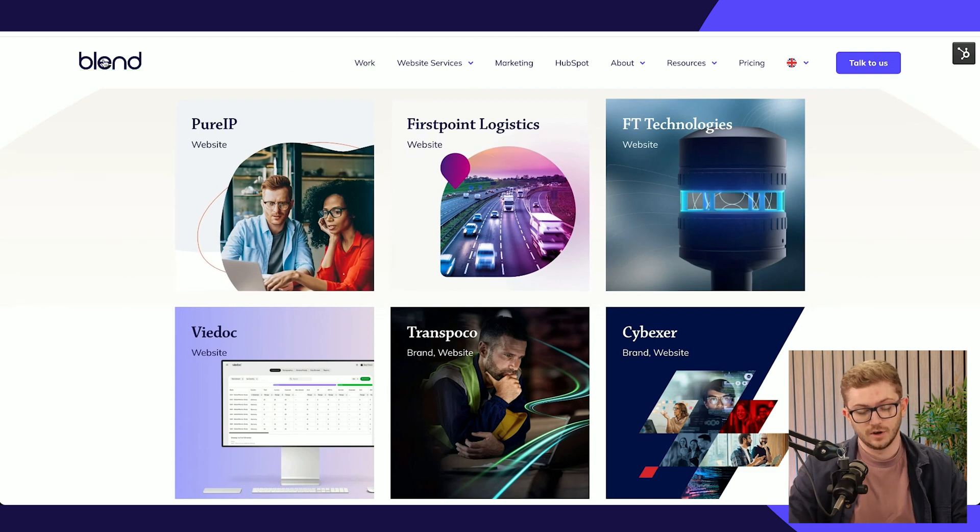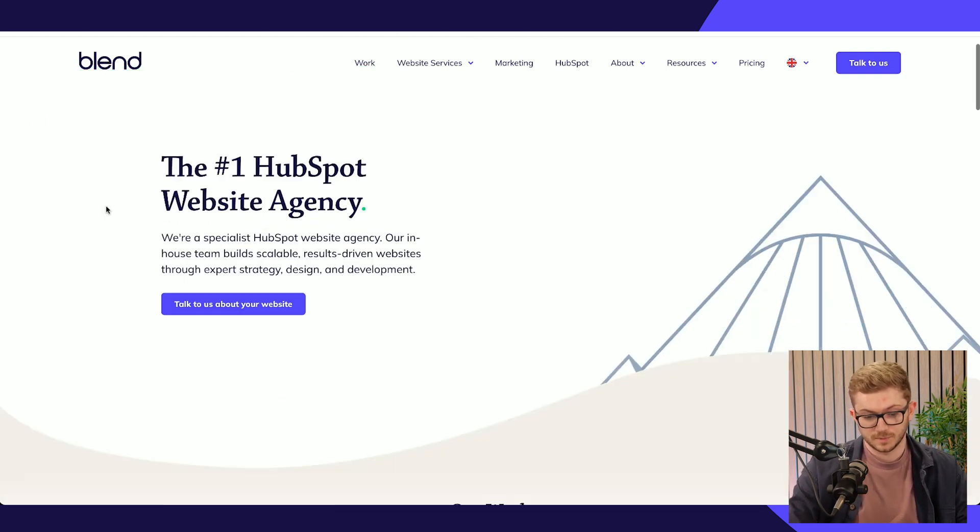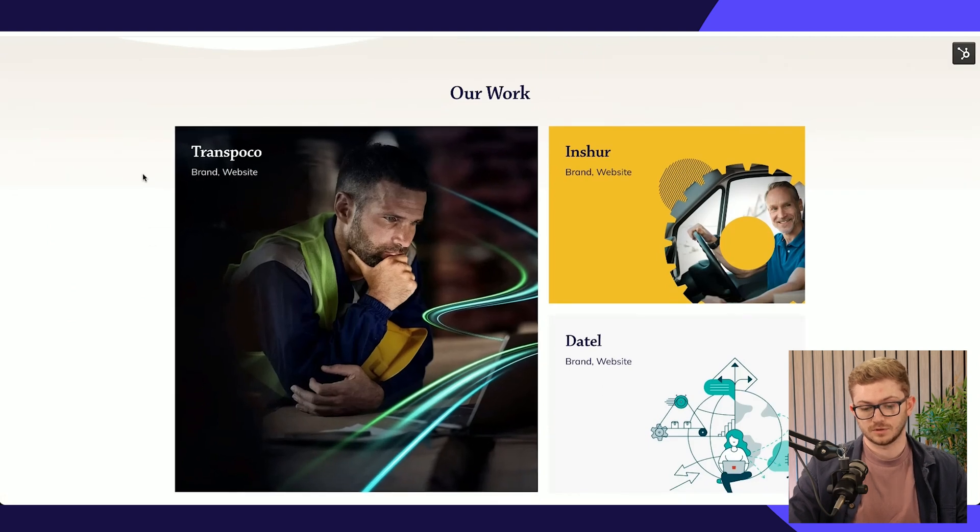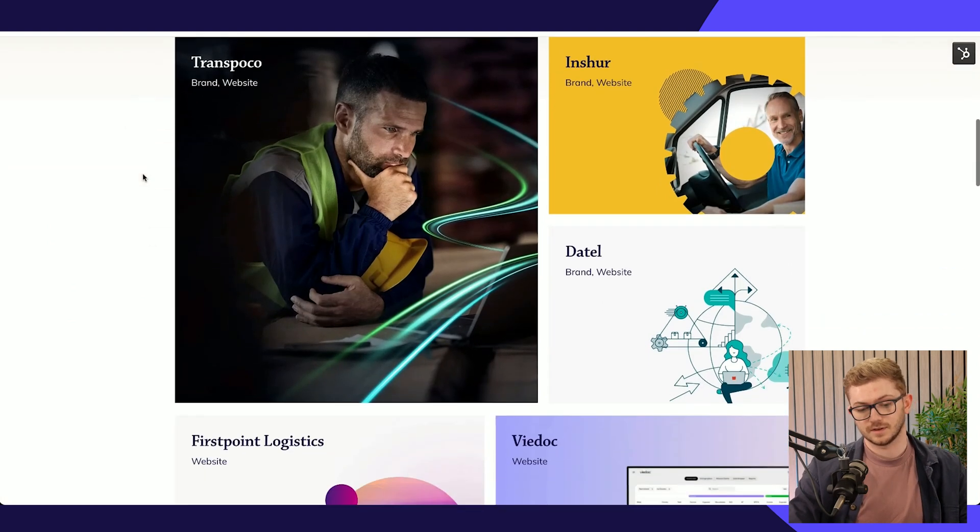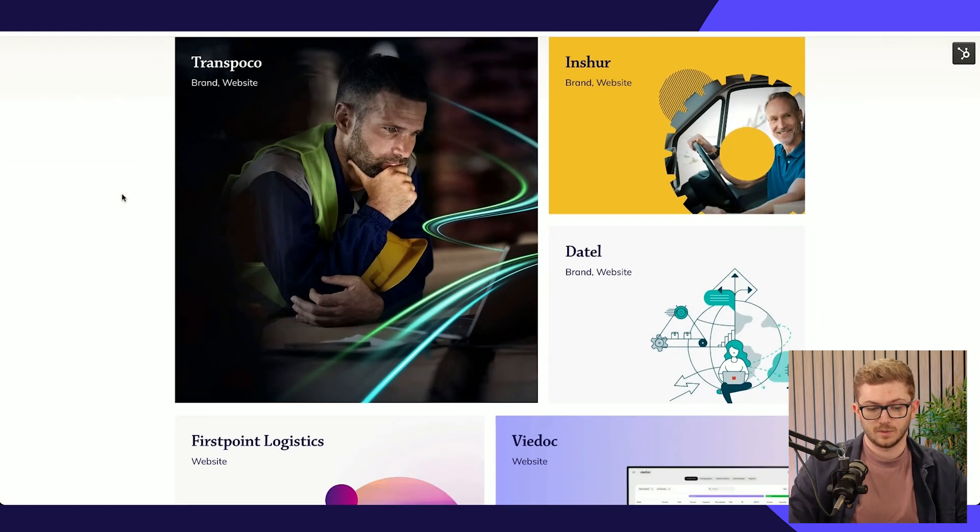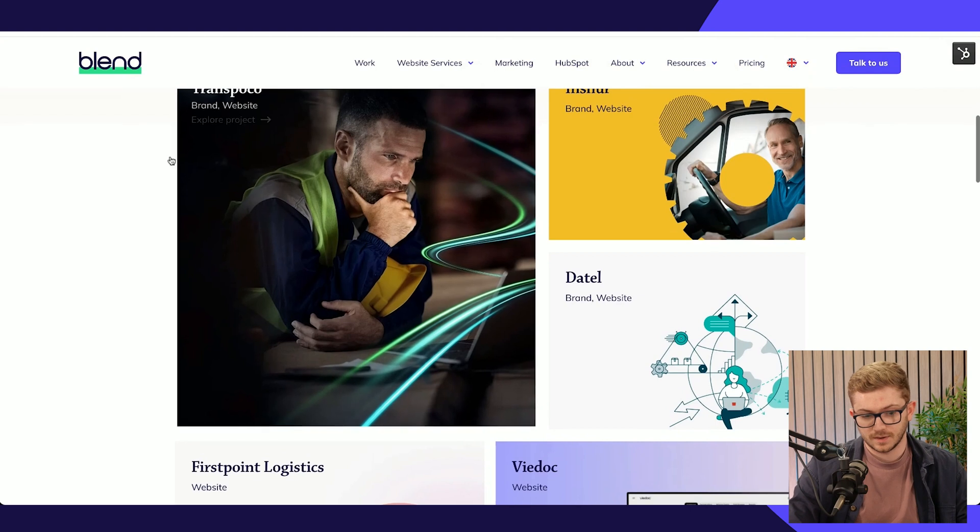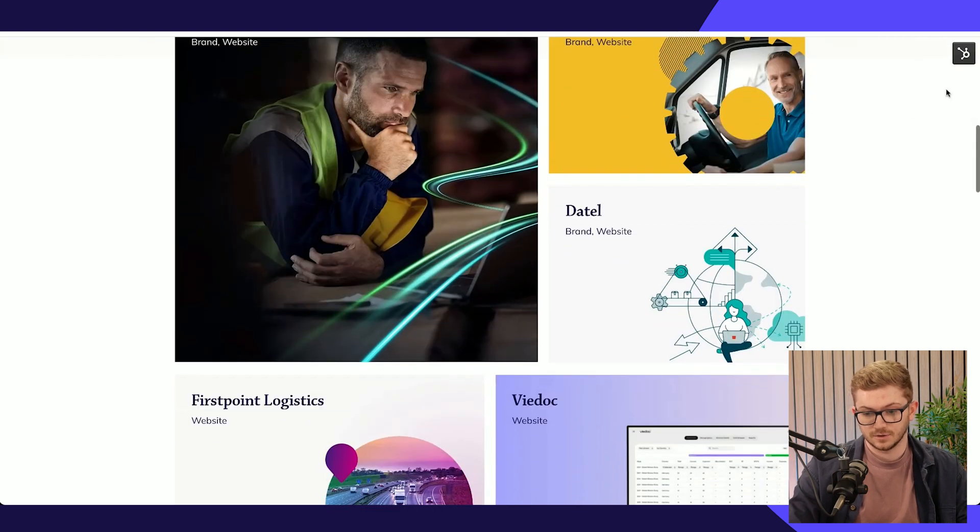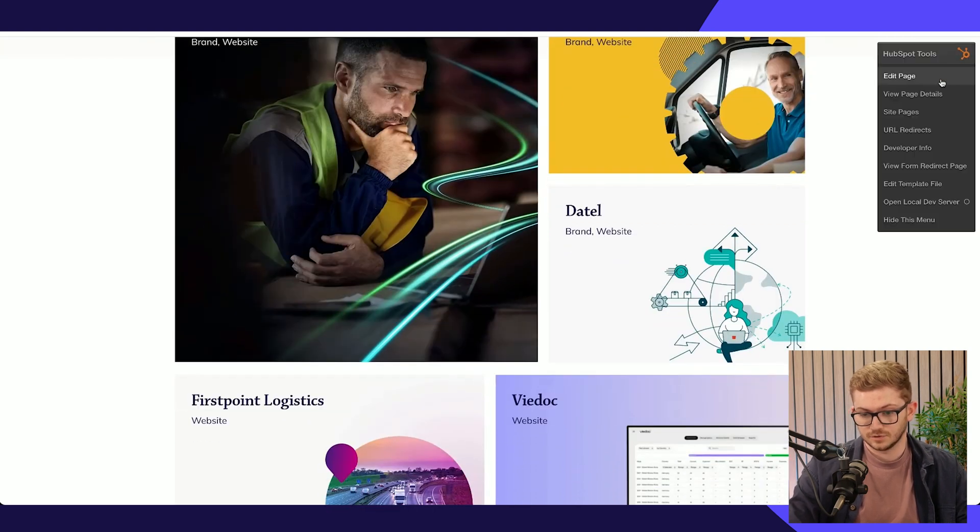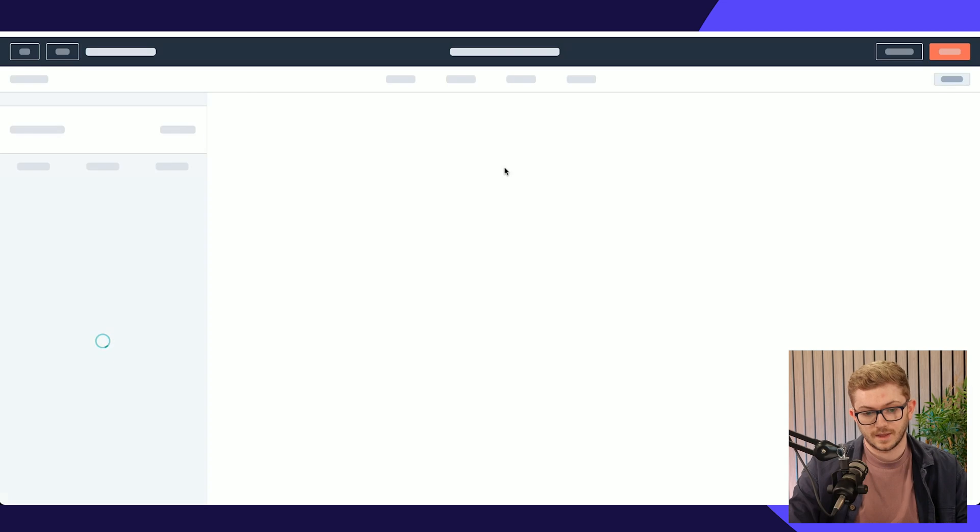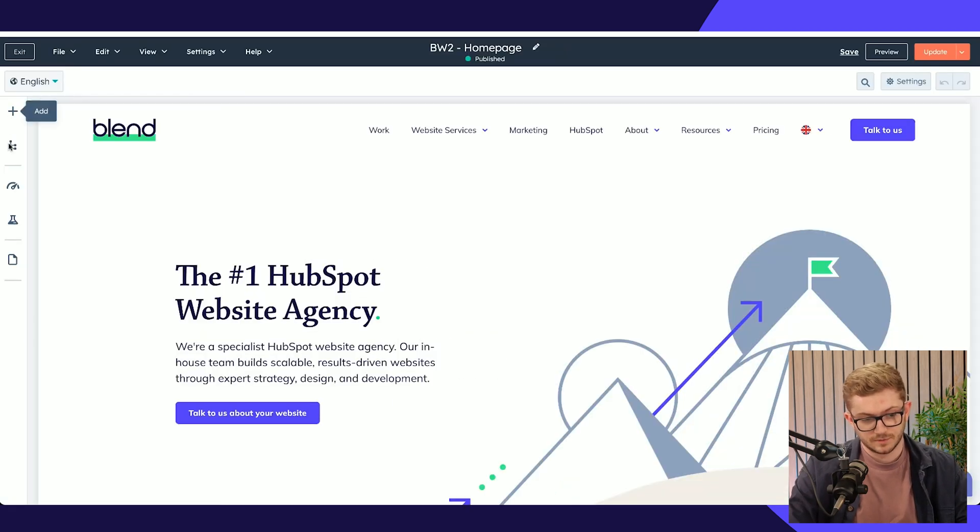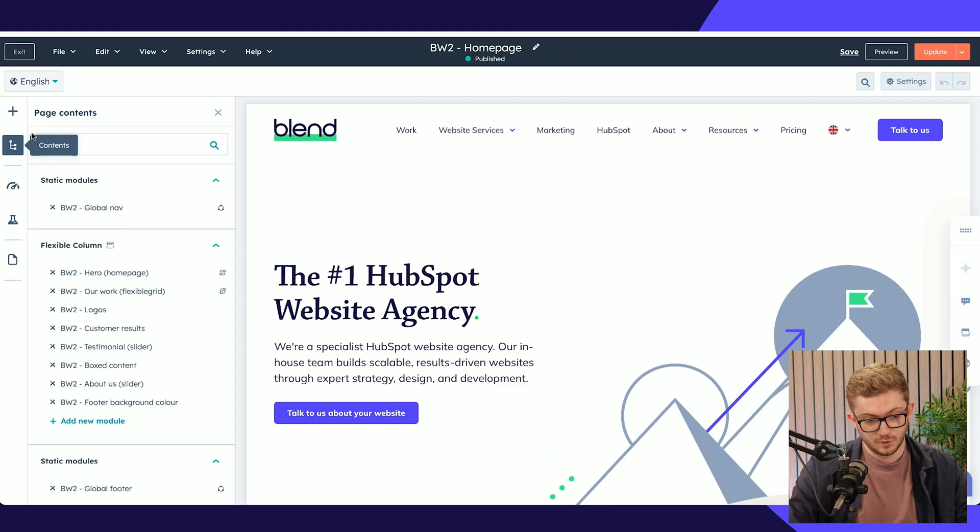On our home page, we might want to be more particular about the projects that we show and display some of our most proud work, so we can hand pick these items here too. Let me show you that in action.